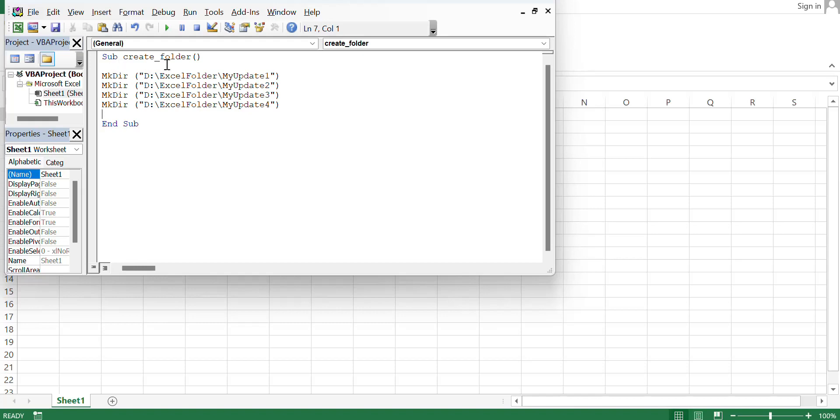Sub create folder, mkdir - mkdir means make directory. I have given the path D drive, Excel folder, my update one. I'm going to create four subdirectories: my update one, my update two, my update three, my update four.